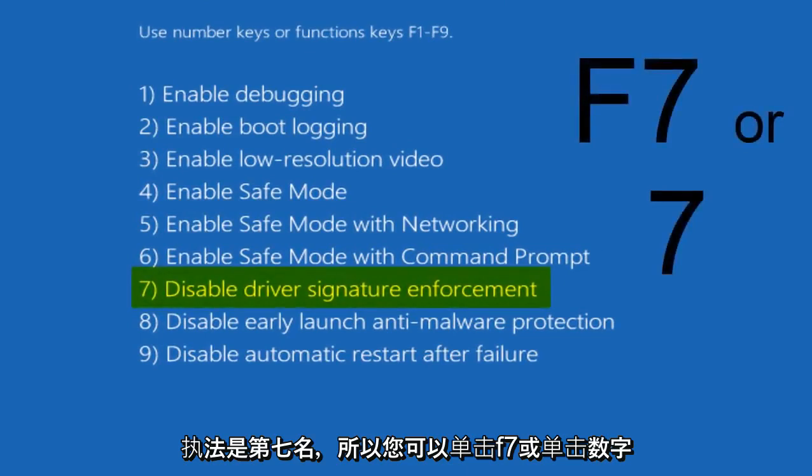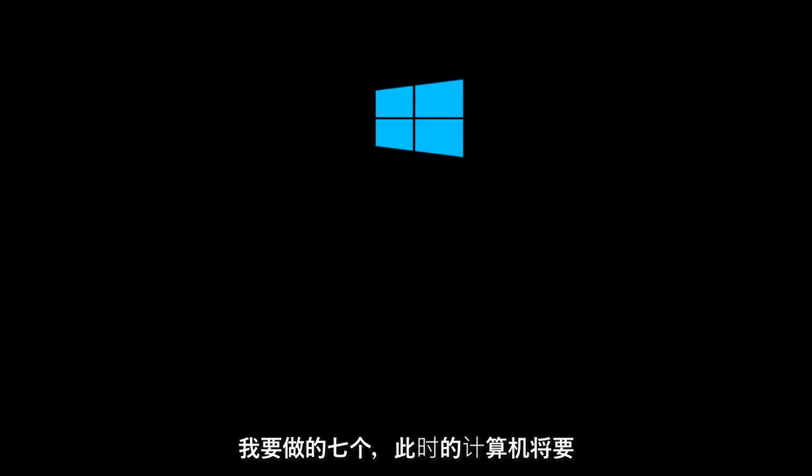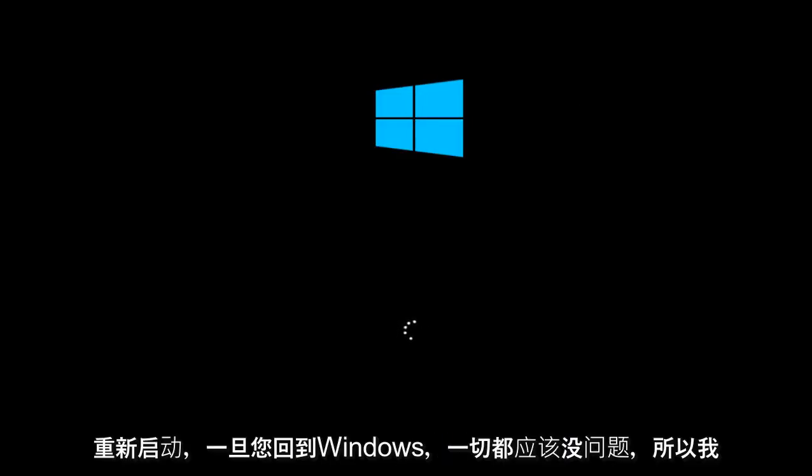You can either click on F7 or just click on the number 7, which I'm going to do. The computer will restart. Once you go back into Windows, everything should be okay.